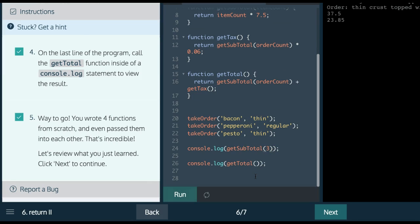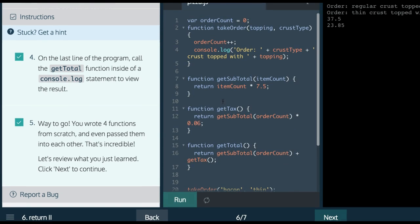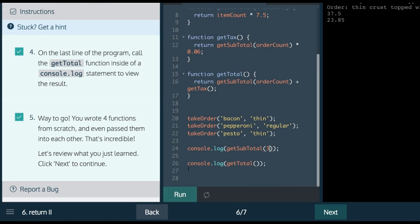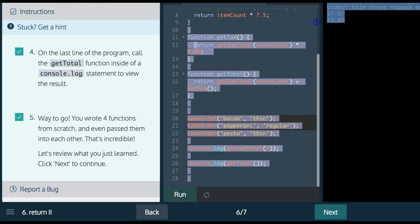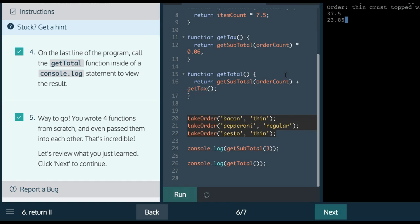Then we do getSubtotal. We pass in three. It runs the getSubtotal function with three passed in, calculates and returns three times 7.5. When we do getTotal, it will run getTotal, which is going to get subtotal with the number that was passed in for three. Because three takeOrders were ran. And that's where we get, for total, run it. We get 23.85.